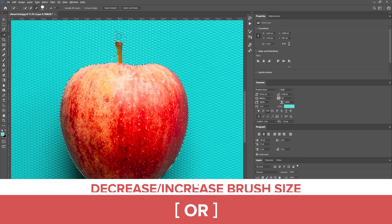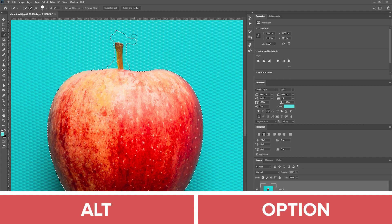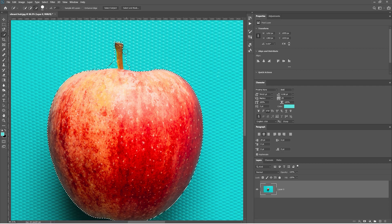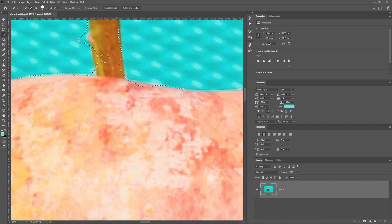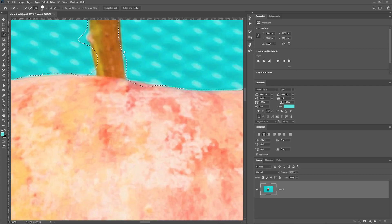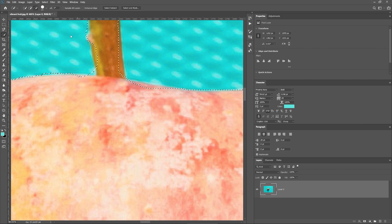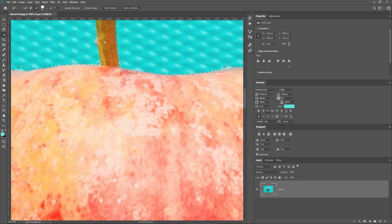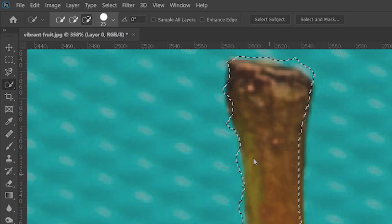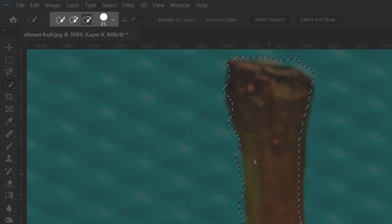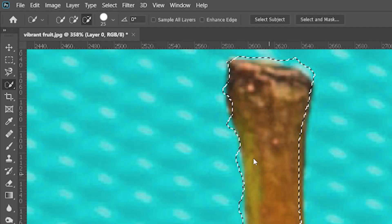By holding down the Alt key, you can paint over the parts that you want to remove from the selection. And by pressing the Shift key, you can paint over the area that you want to add to the selection. You can also switch between these modes in this area here.